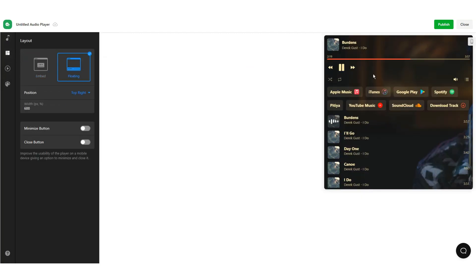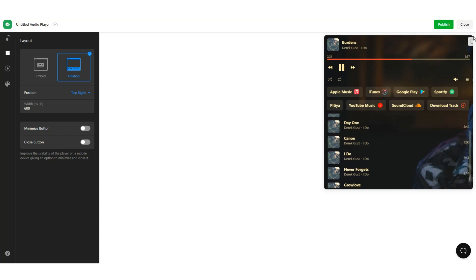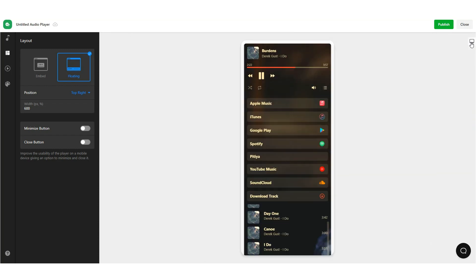In the Layout section, you can specify which type of audio widget you want it to be. There are two types: inline and floating.